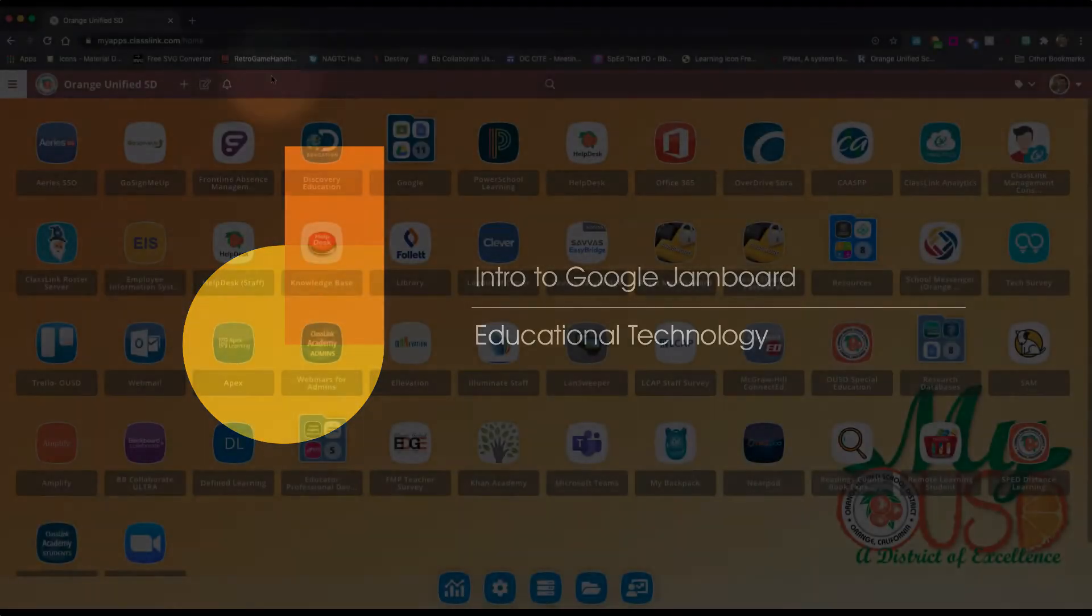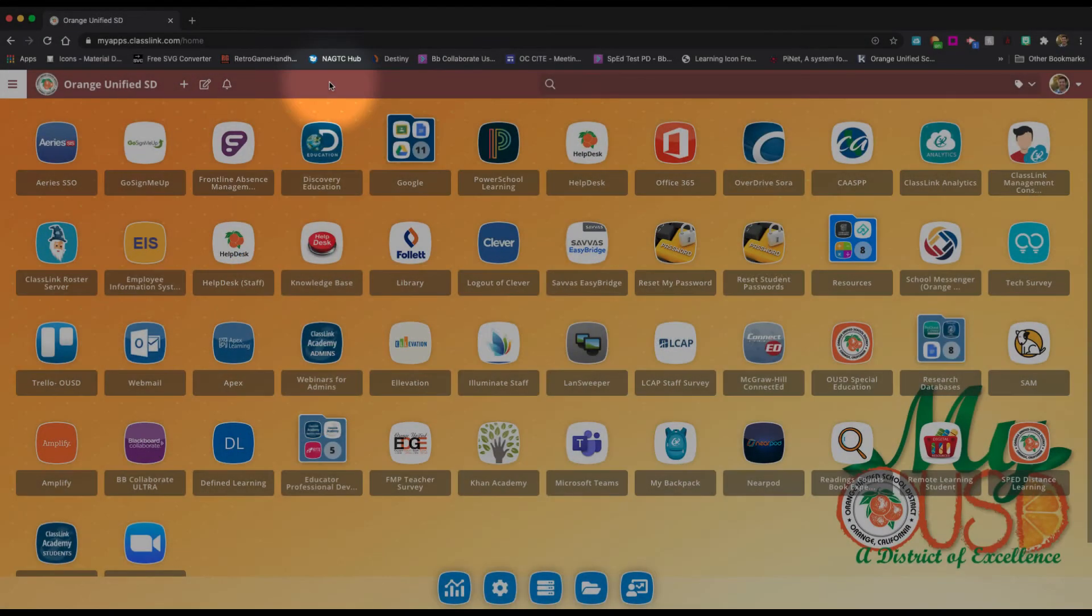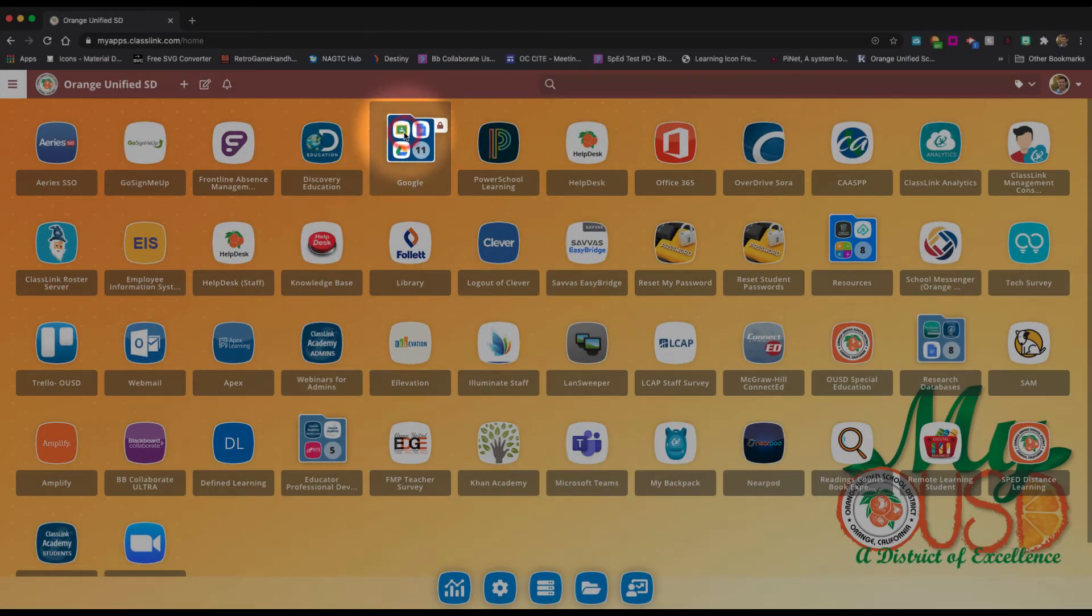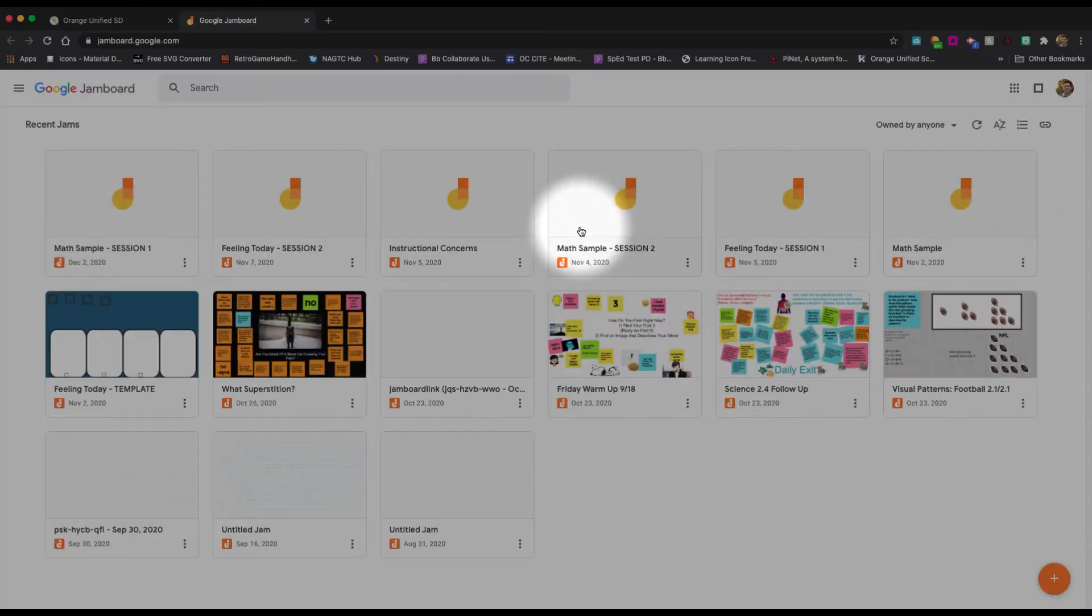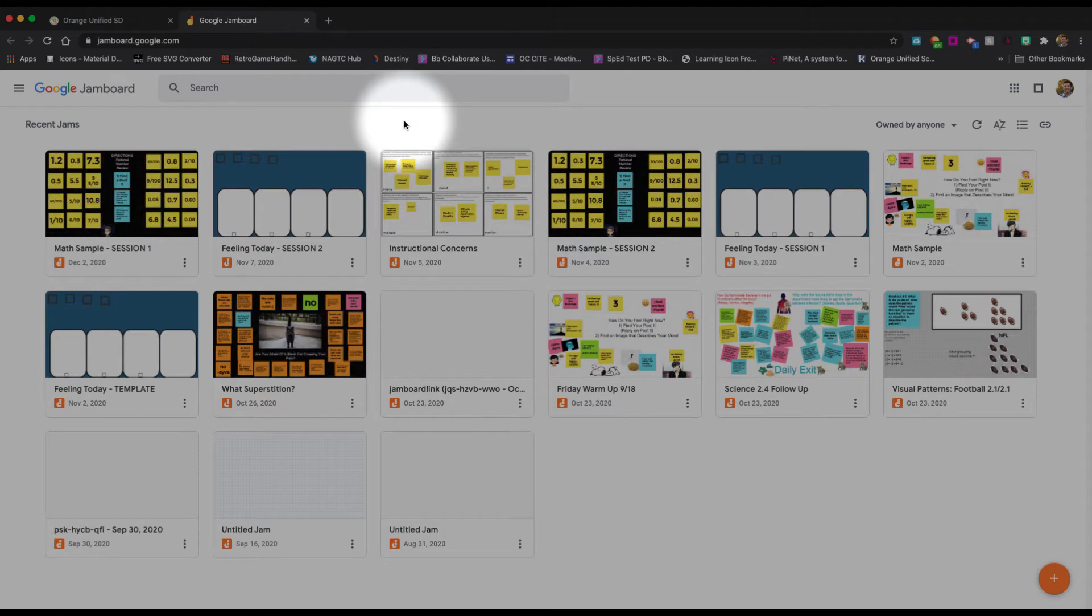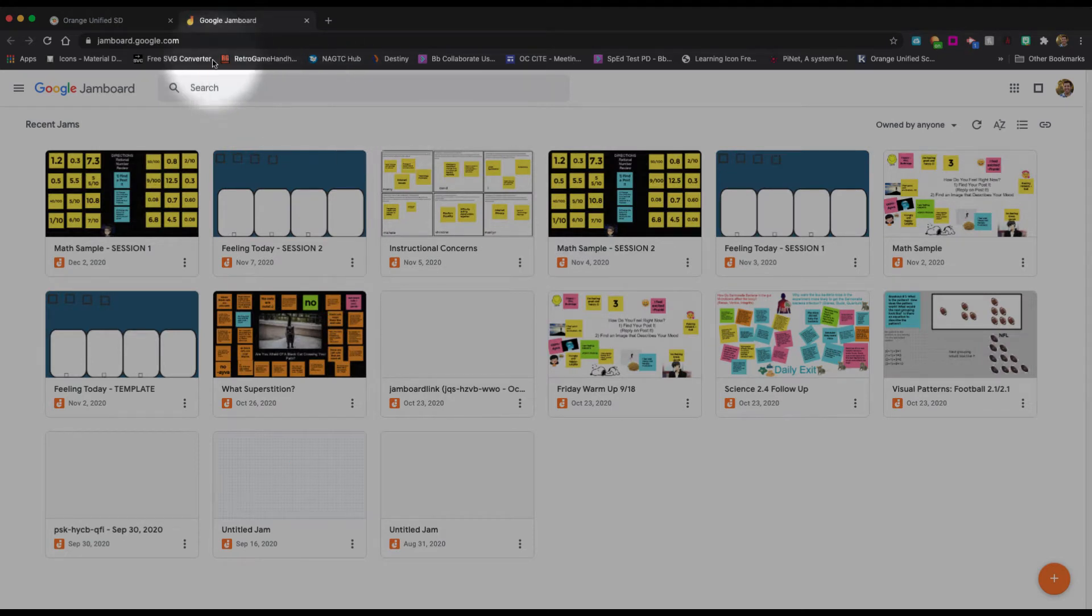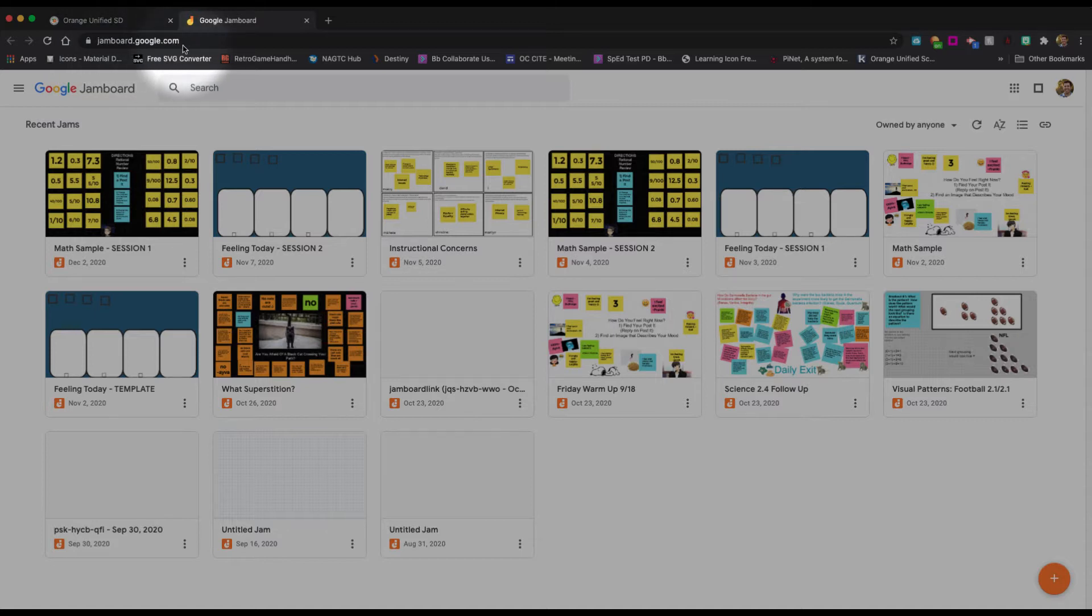If you log into your My OUC dashboard, Google Jamboard can be found under the Google folder. We click on that one time, and it looks like this little orange icon here. If I go ahead and click on that, this will take me to the Google Jamboard homepage. Alternatively, you can literally just go straight to jamboard.google.com to get there.